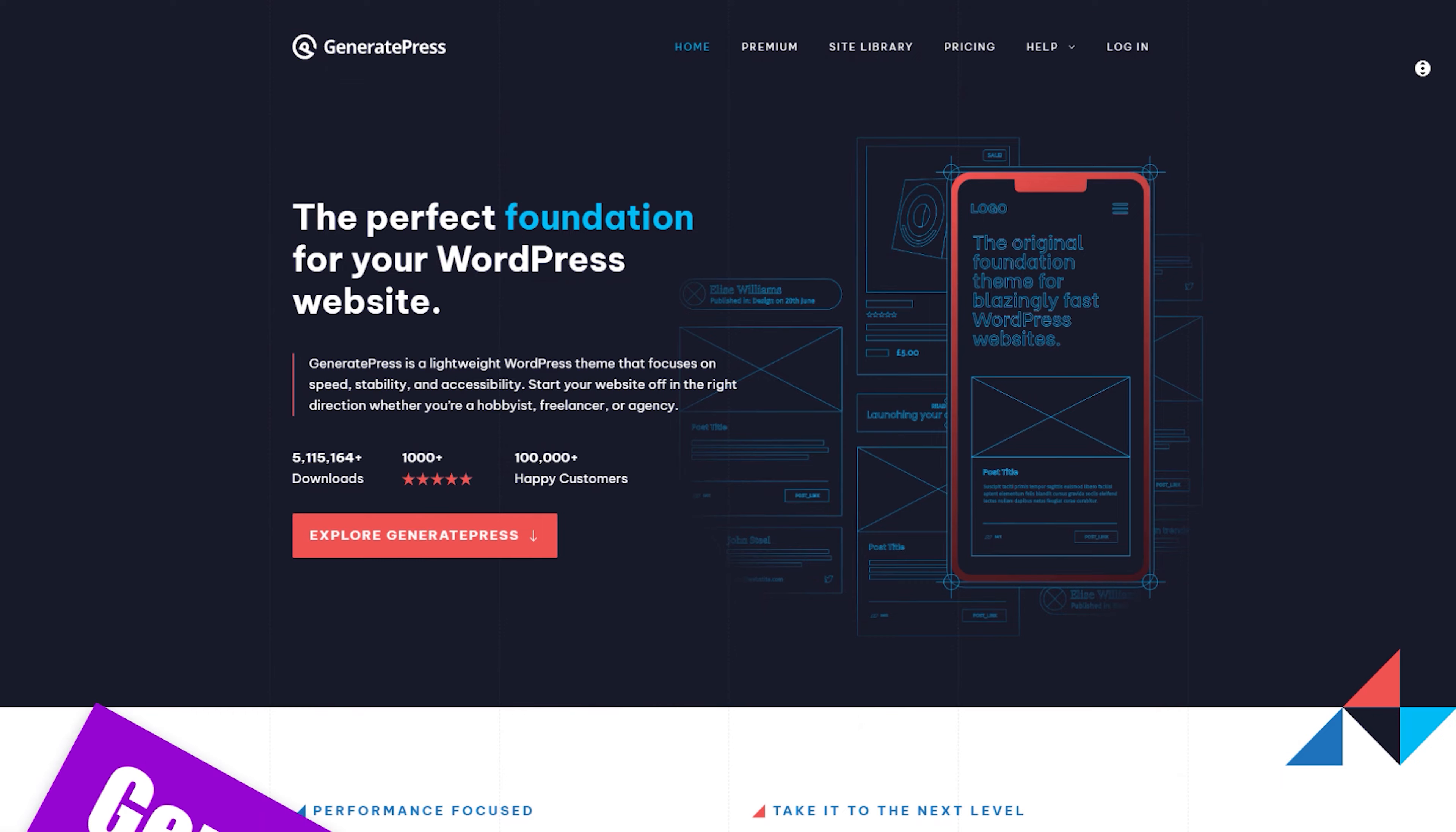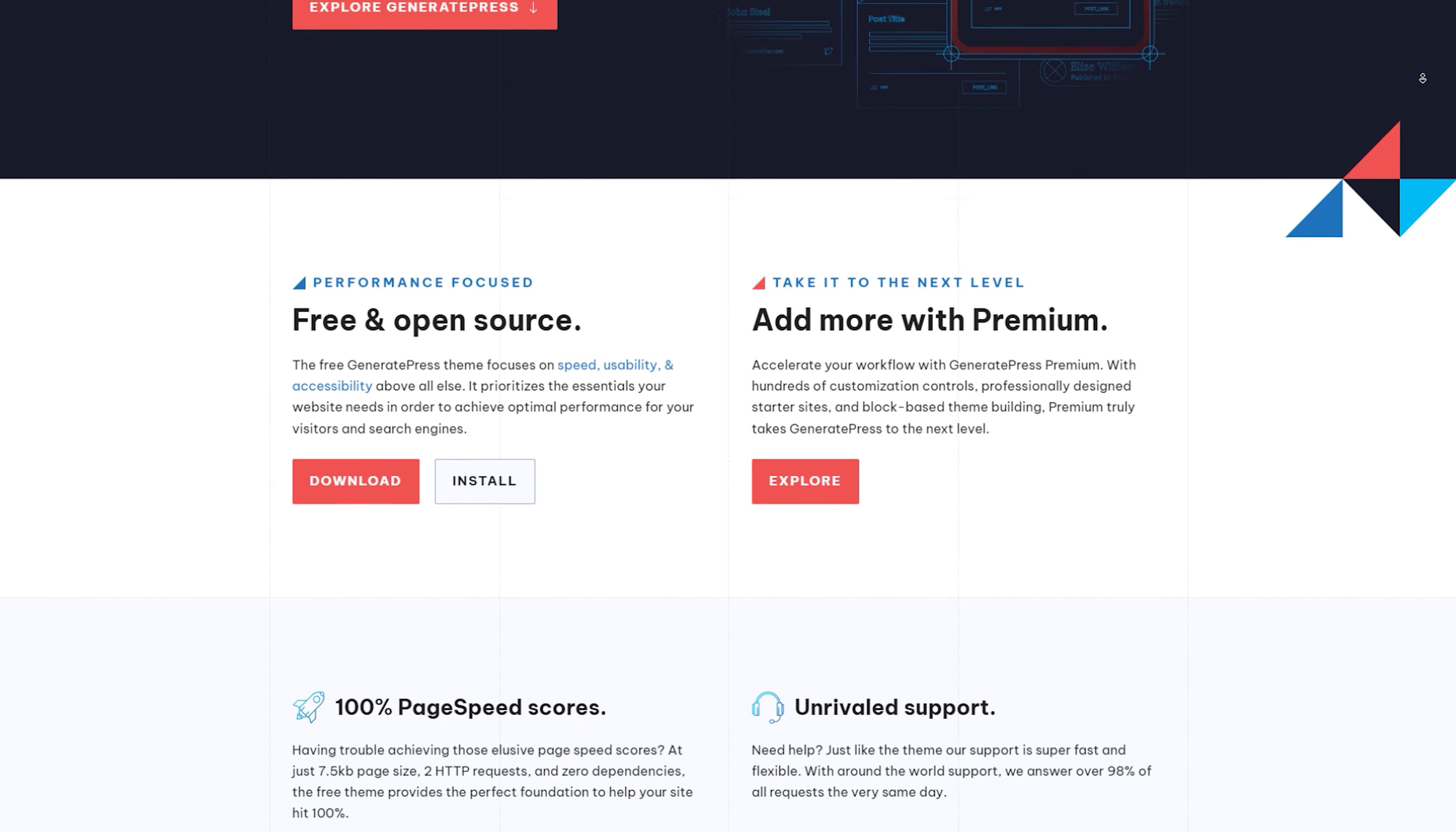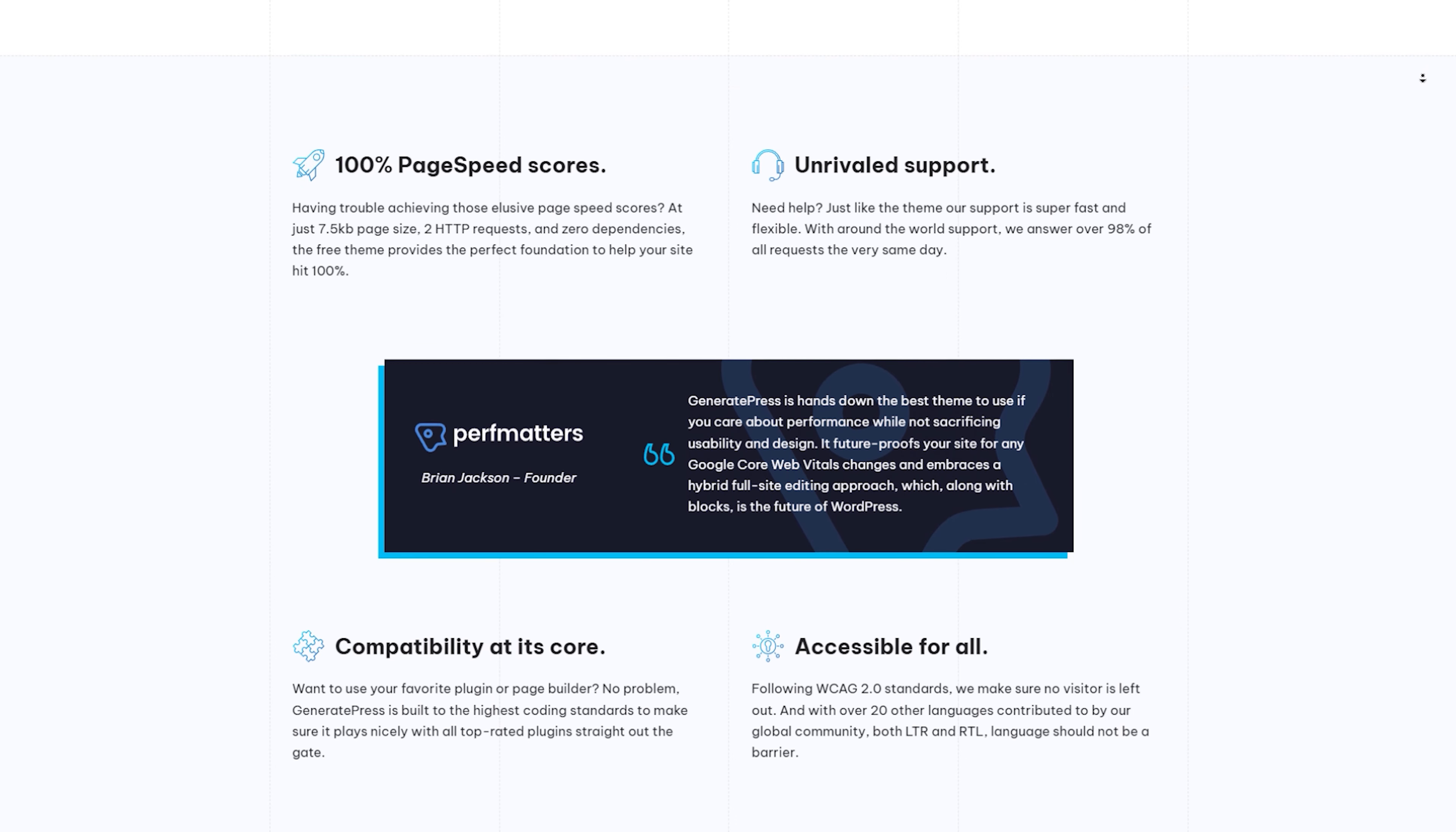Now, let's move on to the next contender. If you're looking for a theme that combines simplicity and power, then GeneratePress might just be your perfect match. GeneratePress is known for its clean and minimalistic design. It's like a blank canvas that allows you to unleash your creativity. The theme is highly responsive, ensuring your blog looks stunning on any device.